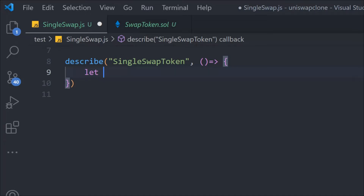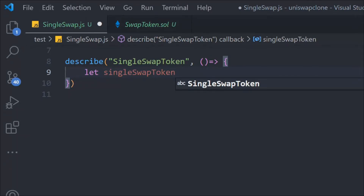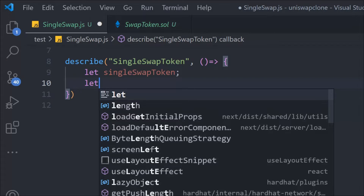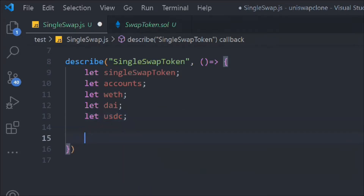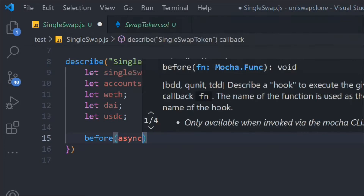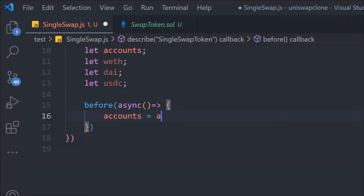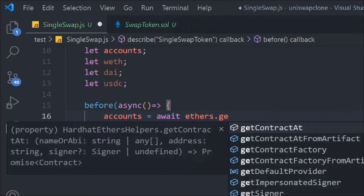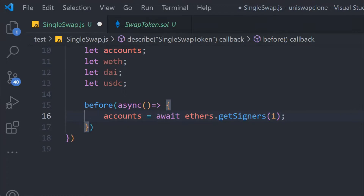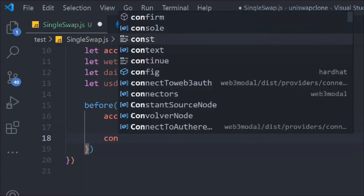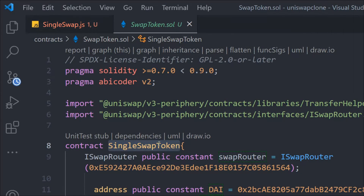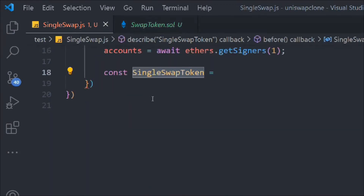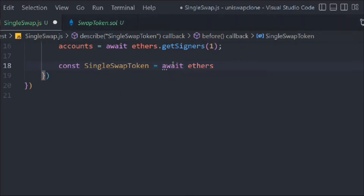Let's declare a couple of variables: let singleSwapToken (which will contain the instance of the contract), let accounts, and then define weth, die, and usd. Now we use before() with an async function. We get the account using await ethers.getSigners() at index one, which gives us the Hardhat provider account.